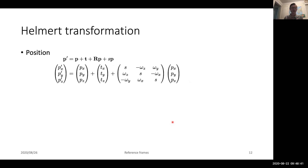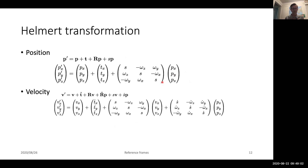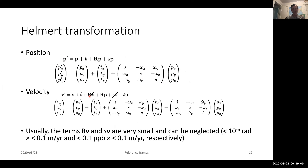The full Helmert transformation gives the new site position as the original position plus translation, rotational terms, and a scale term. Scale appears down the diagonal of that matrix. For velocity, we take the time derivatives of these. Because rotations and velocities are small — rotational rates are typically 10^-6 radians per year — cross terms disappear, and scale changes are also very small. So the same set of partials applies whether dealing with velocities or position estimates.